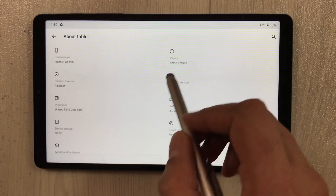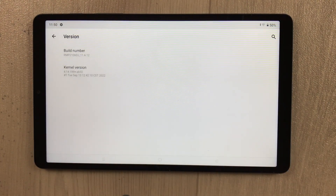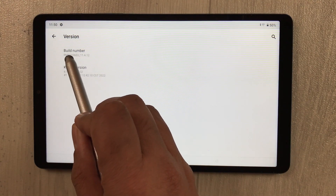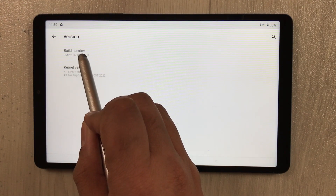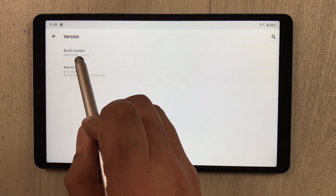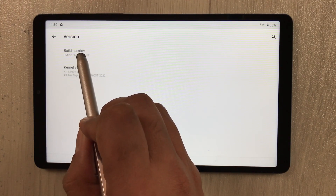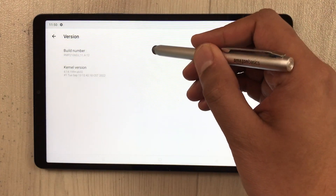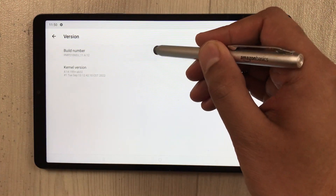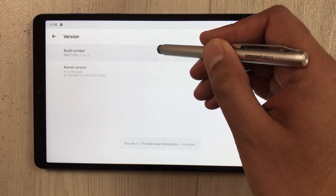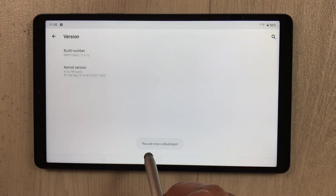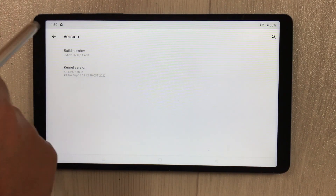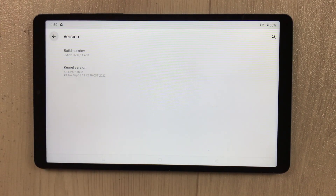Select the Version option and you will see the very first option which says 'Build Number'. You have to press this Build Number seven to eight times. Once you do that, it will say 'You are now a developer.' Now go back.